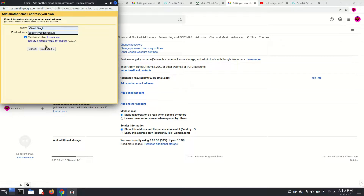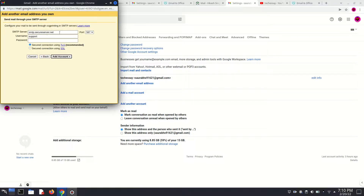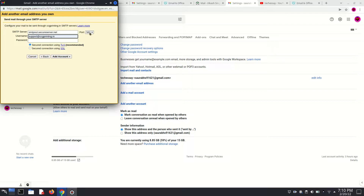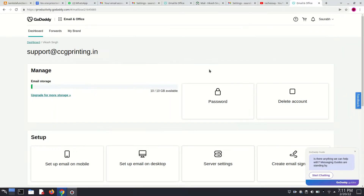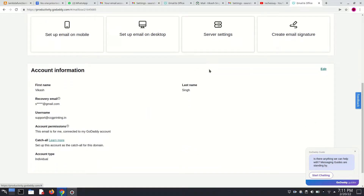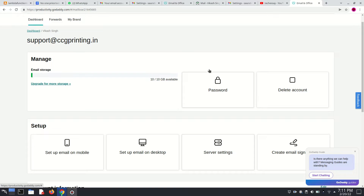Now click on Next Step. Here we have to paste our server address, and then enter our full email address. After this we have to enter the password. The password may be obtained from our account — this is the same password which we used to create our professional email.